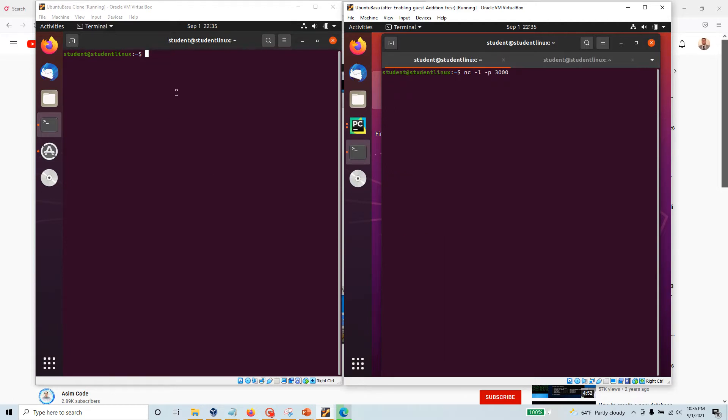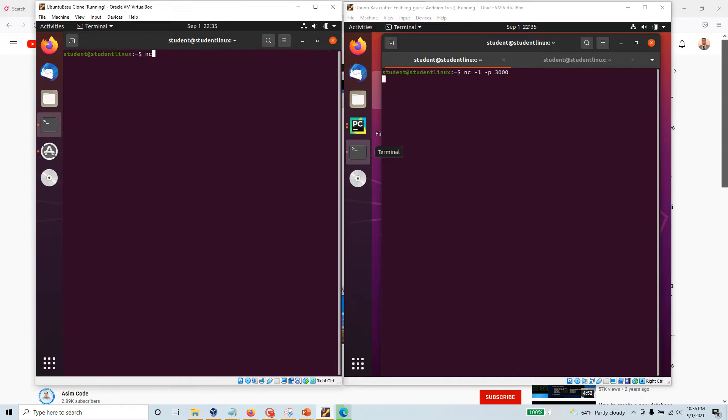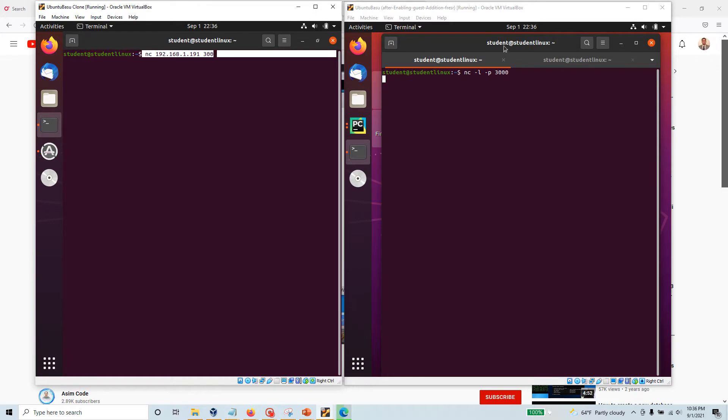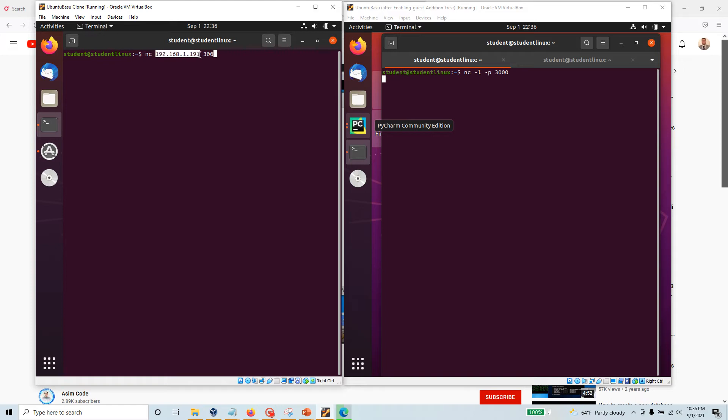Come back over here. From here in this machine I'm going to say nc and then provide the IP address of that particular machine, and then I'm also going to provide the 3000. This is where you see I'm not providing any flags with this one. This is the listening machine, and here I want to talk to this machine, so I'm just going to say nc, IP address of the machine, and just the port. You can make sure I have 3000 in there. Now hit enter.